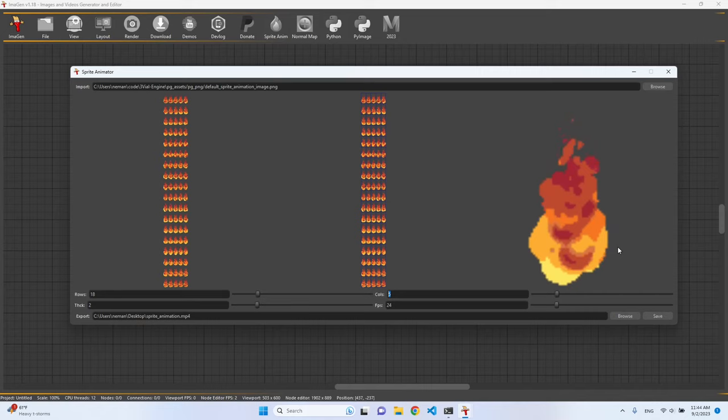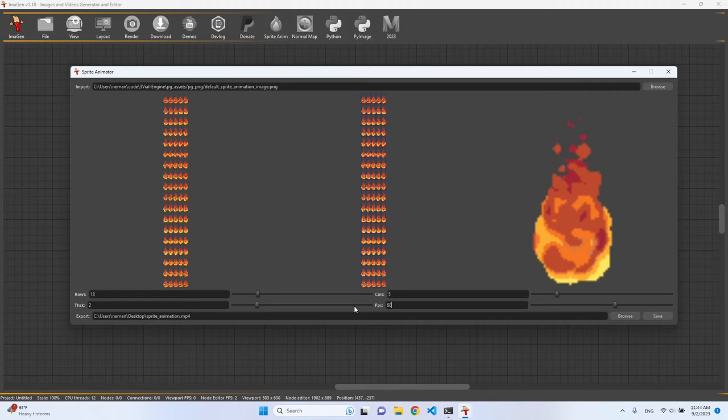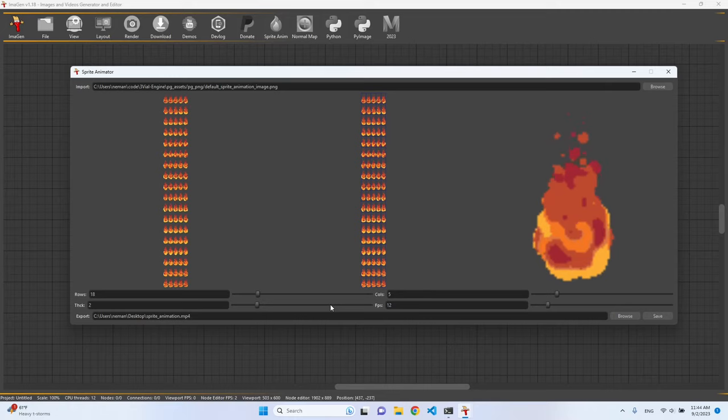We can change the frames or FPS, and now we have it animated faster or make it even slower.